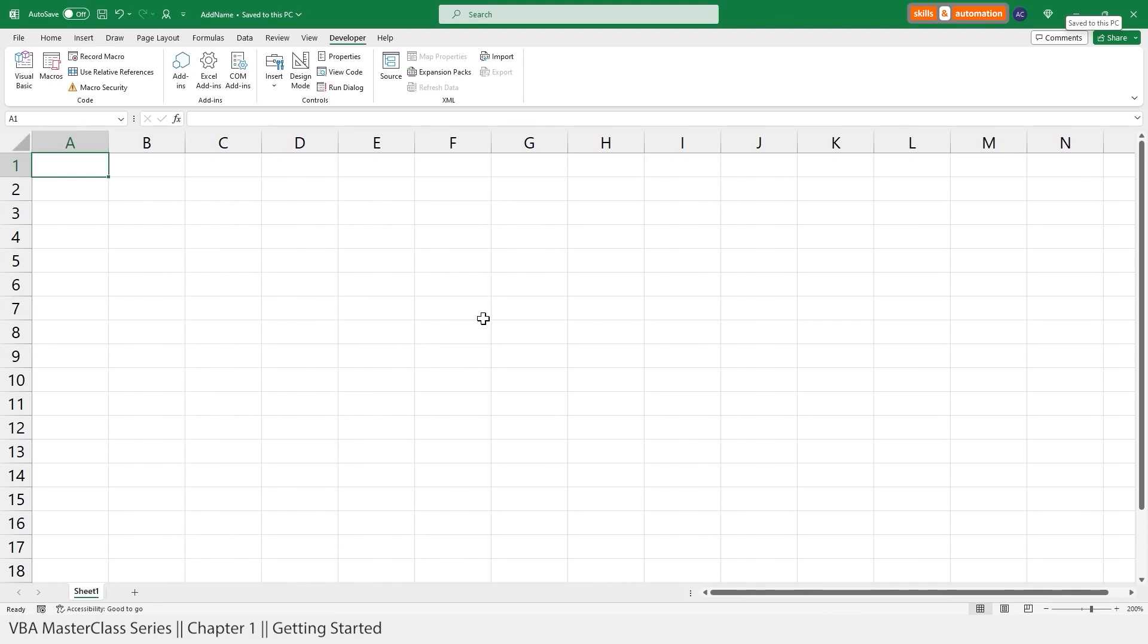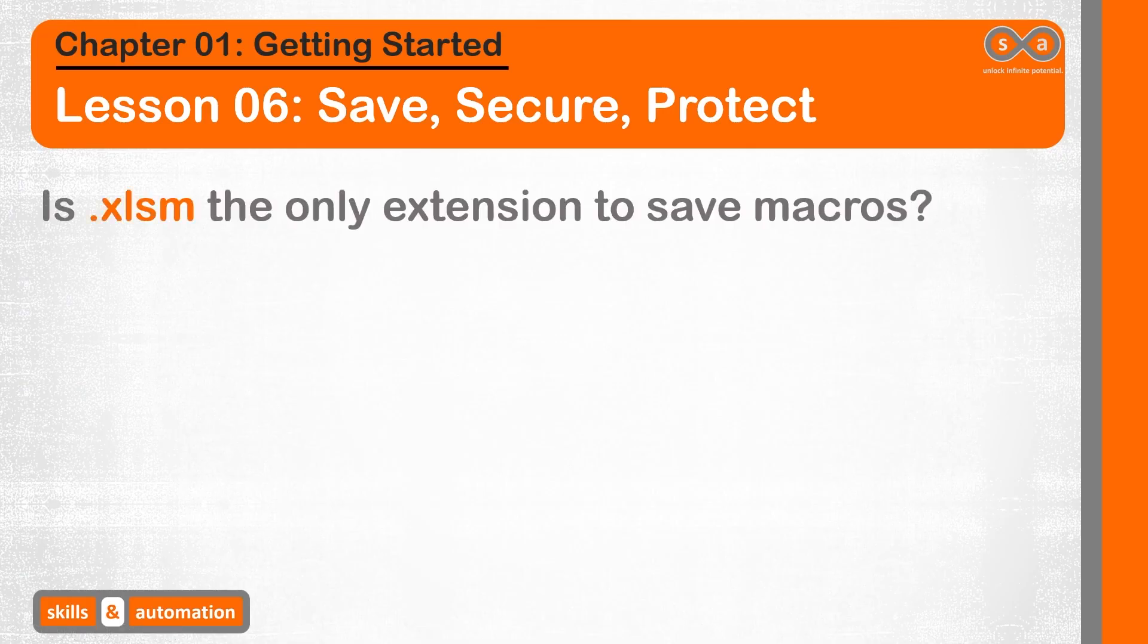And what would have happened if we had ignored the warning and tried to save the file with the traditional .xlsx extension? In that case, the VBA project would be completely deleted and we would have lost the macro that we had created. And is the .xlsm format the only format to save our Excel files? No,